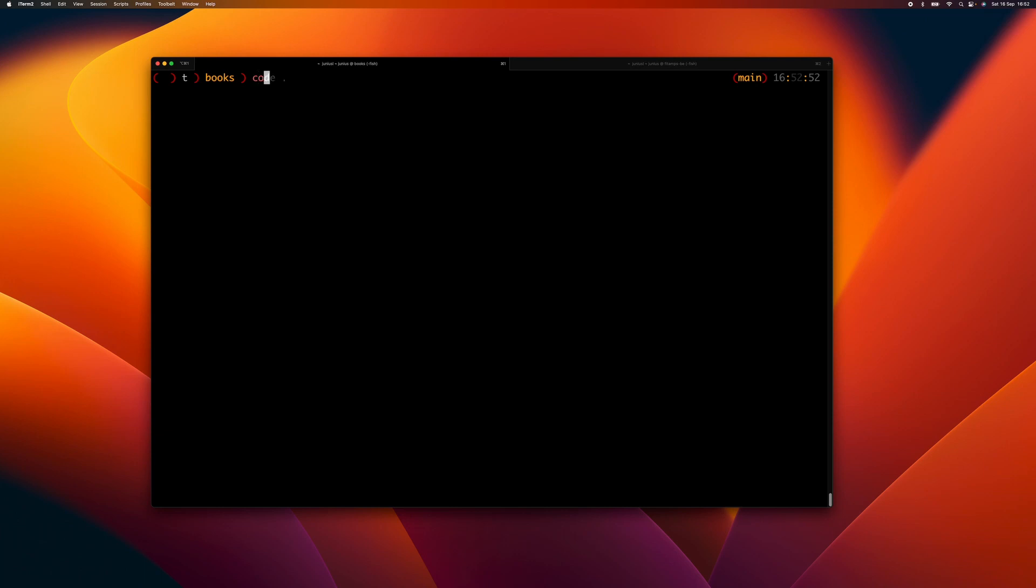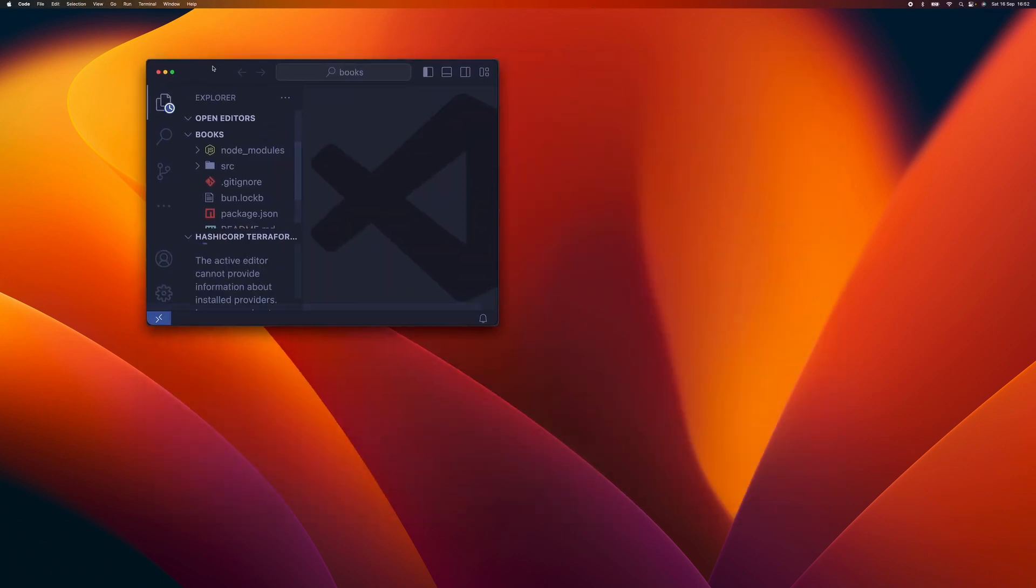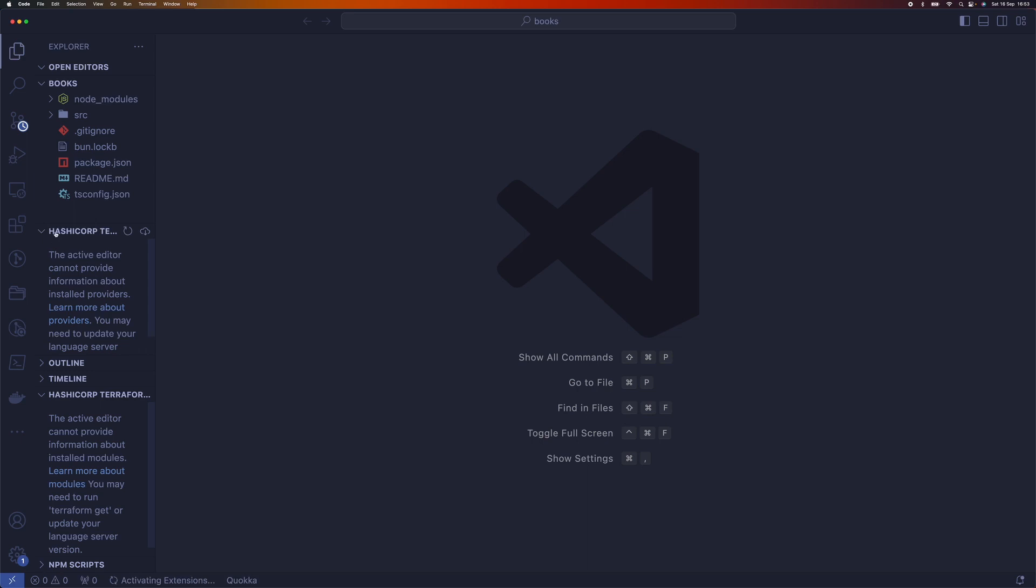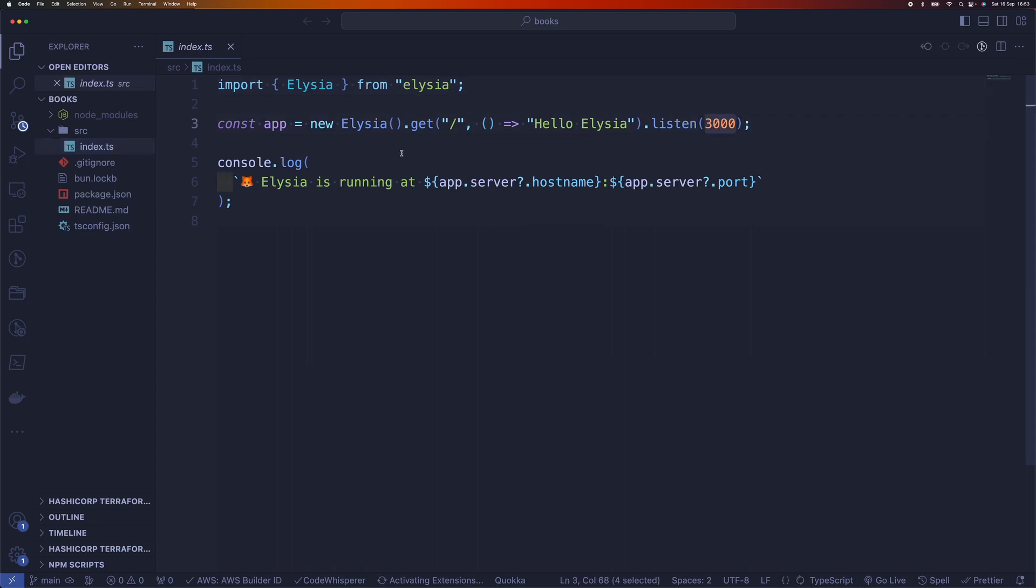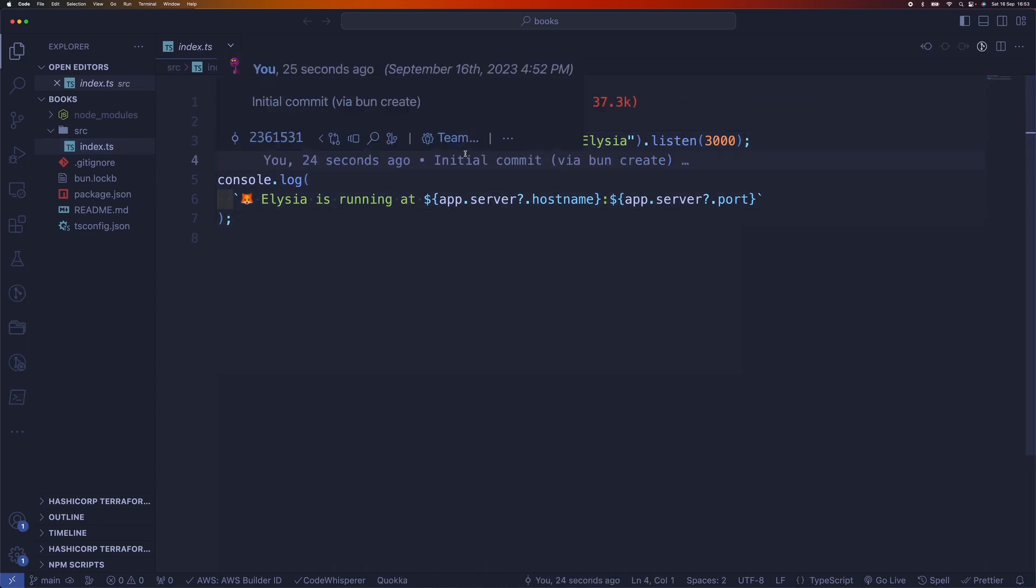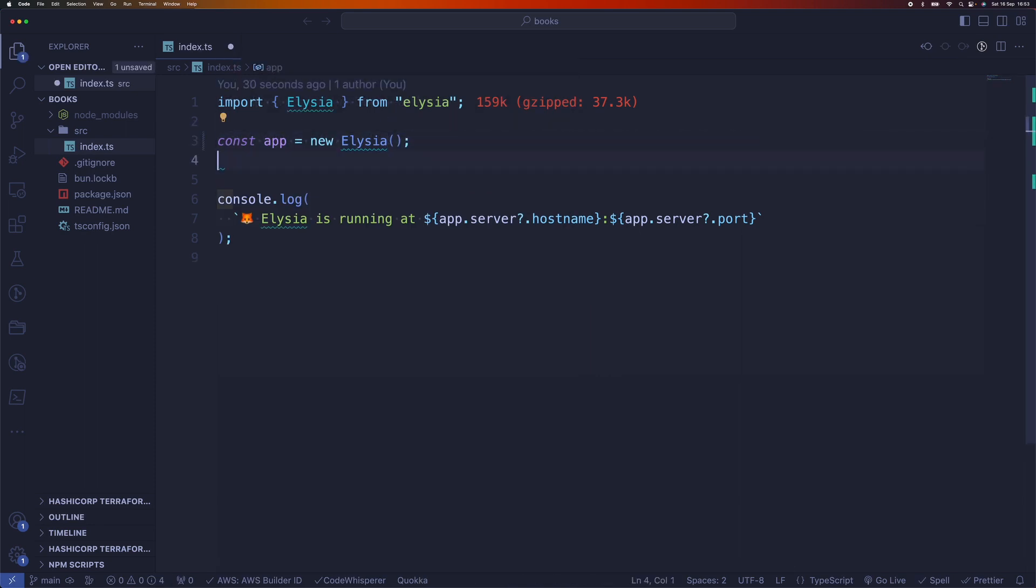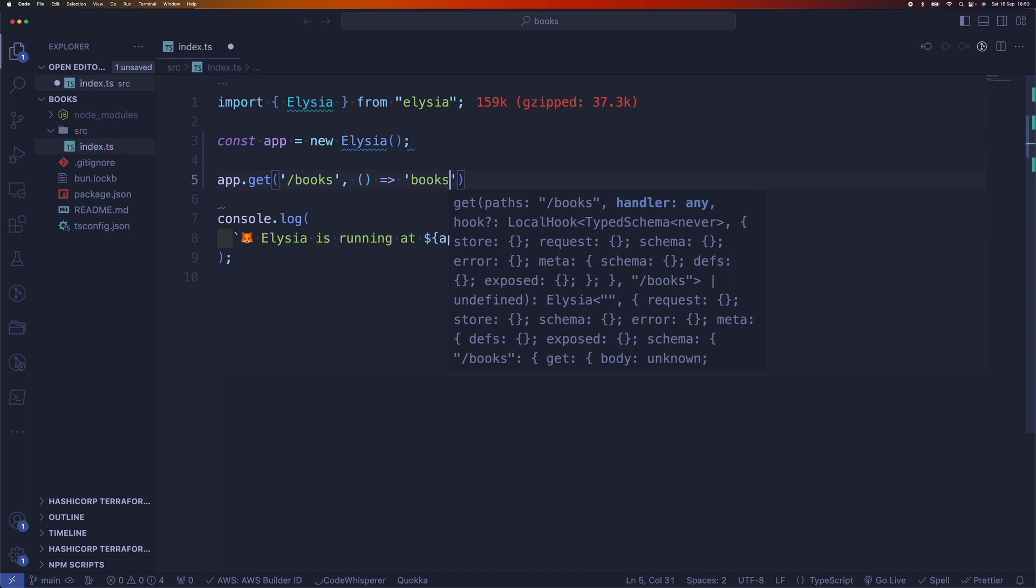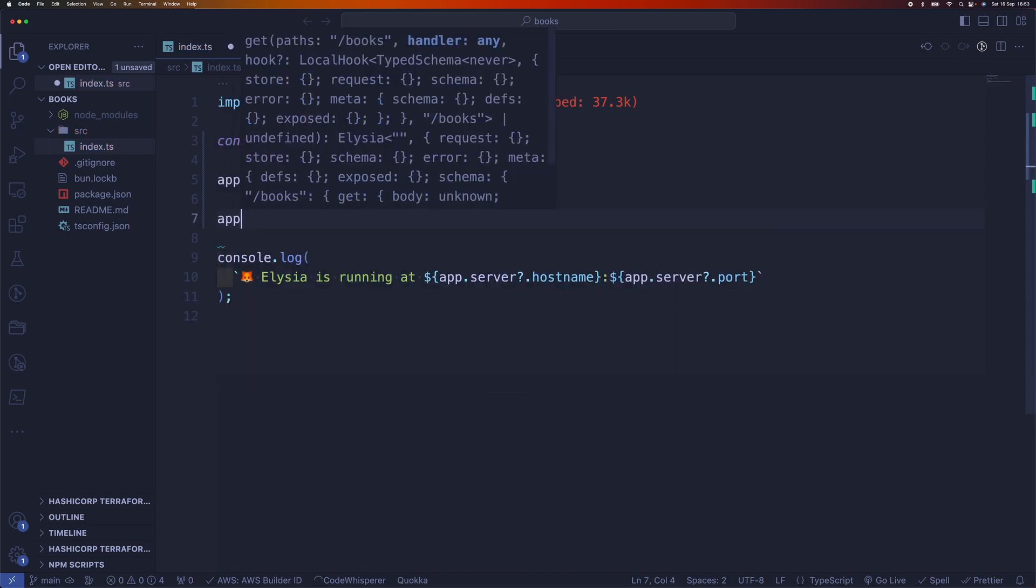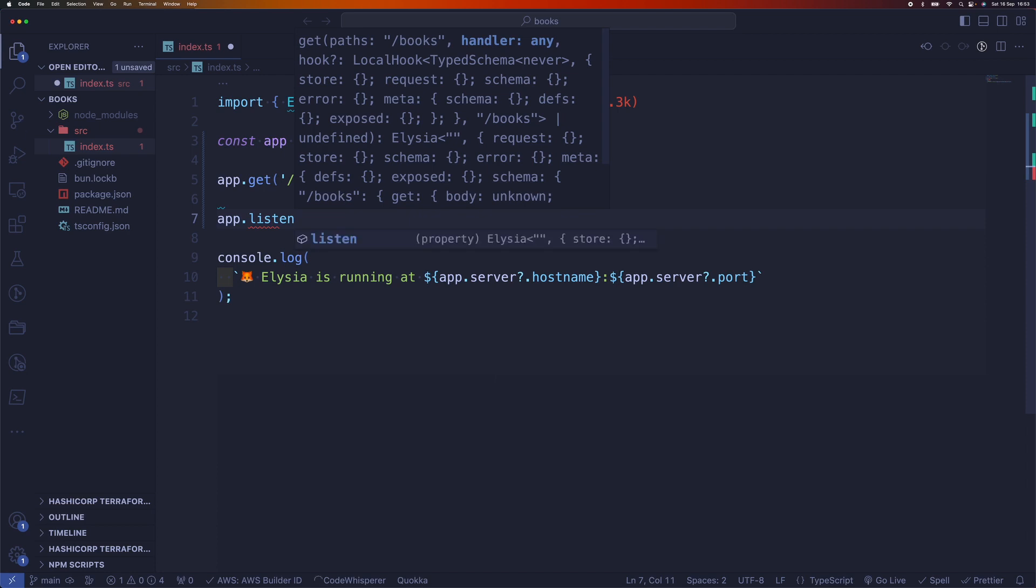Then you can open the project in VS Code. This is just a simple server running on port 3000. Let's modify this and create a basic application. I'm going to add a new route here for books. Then we're going to listen on port 8000.